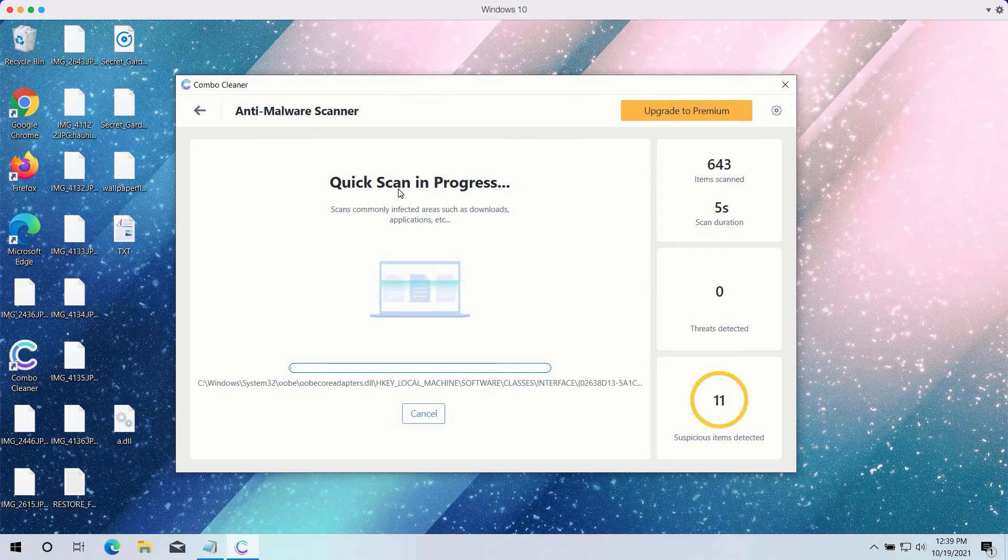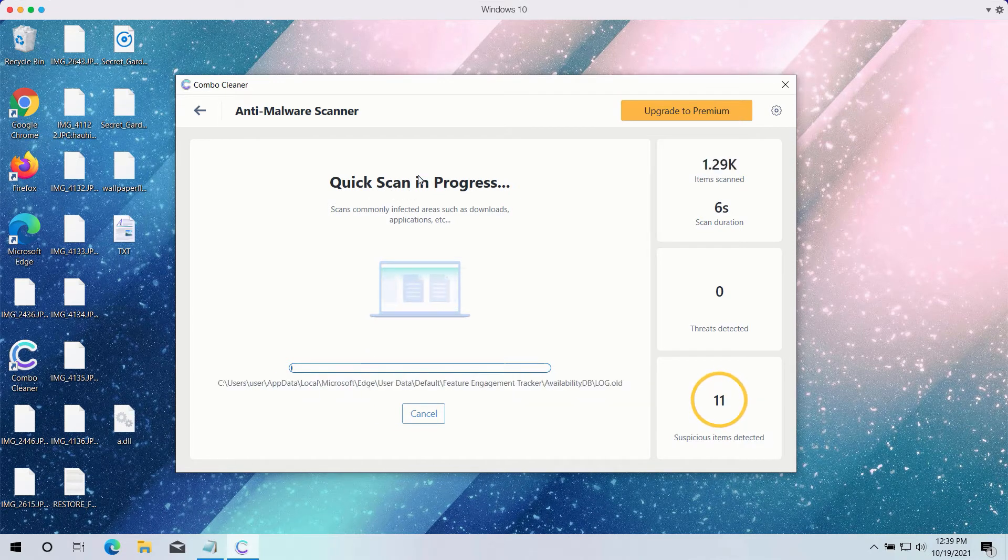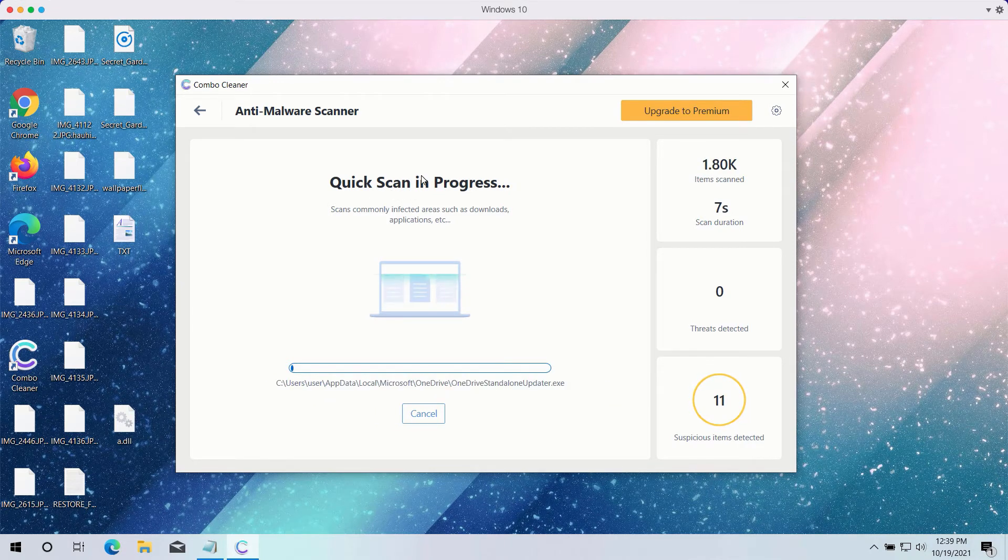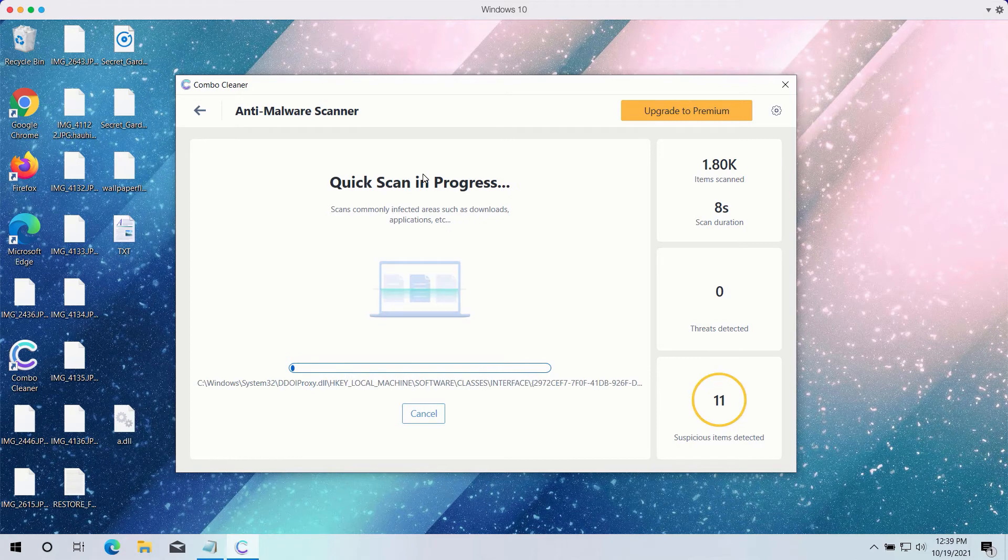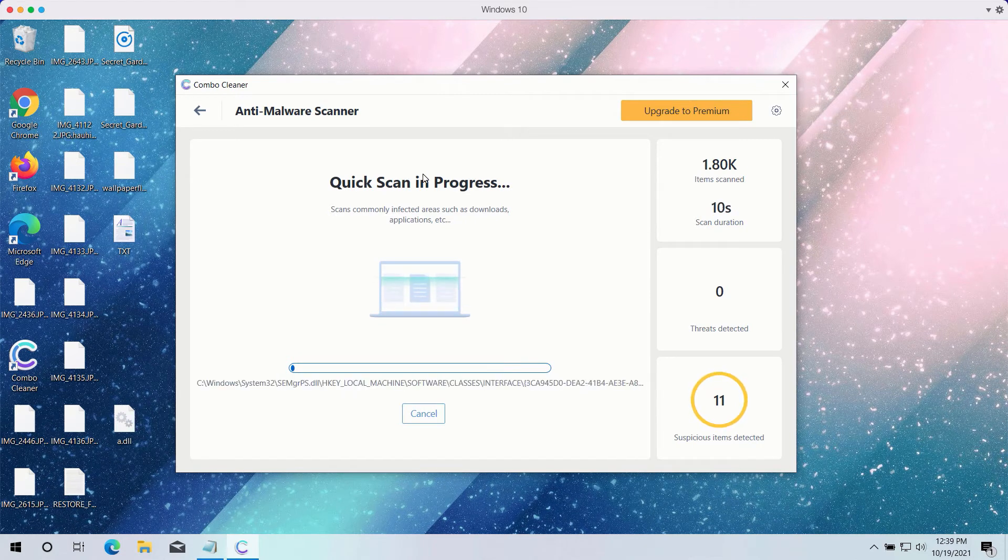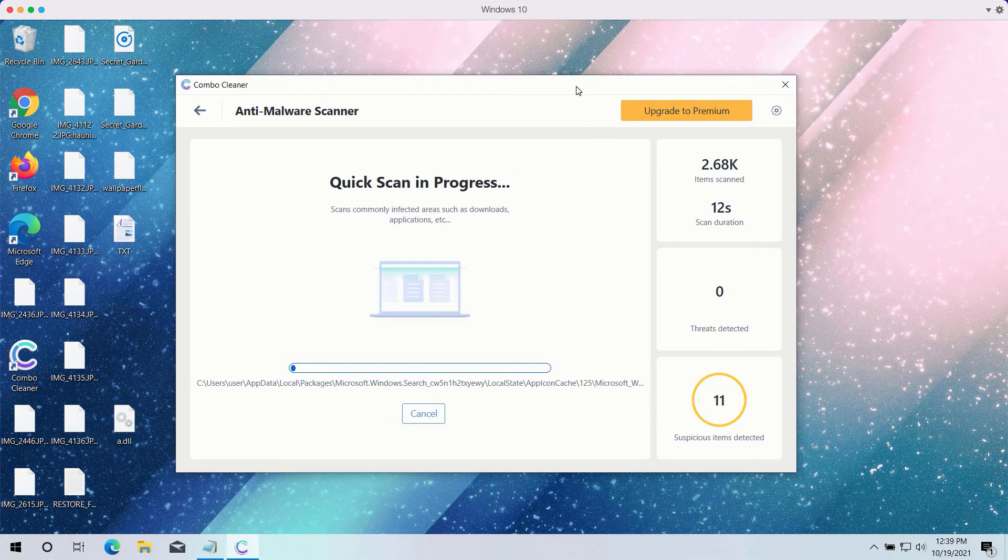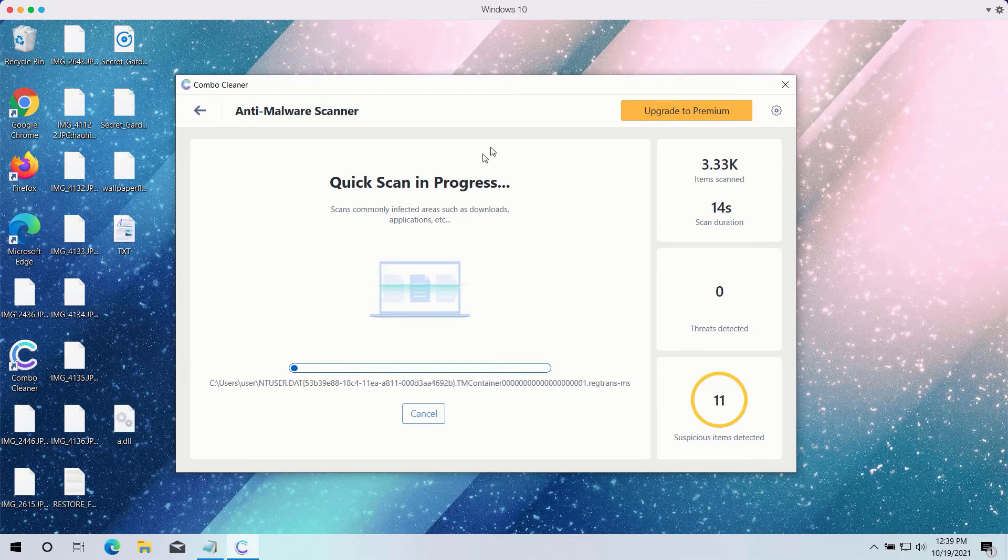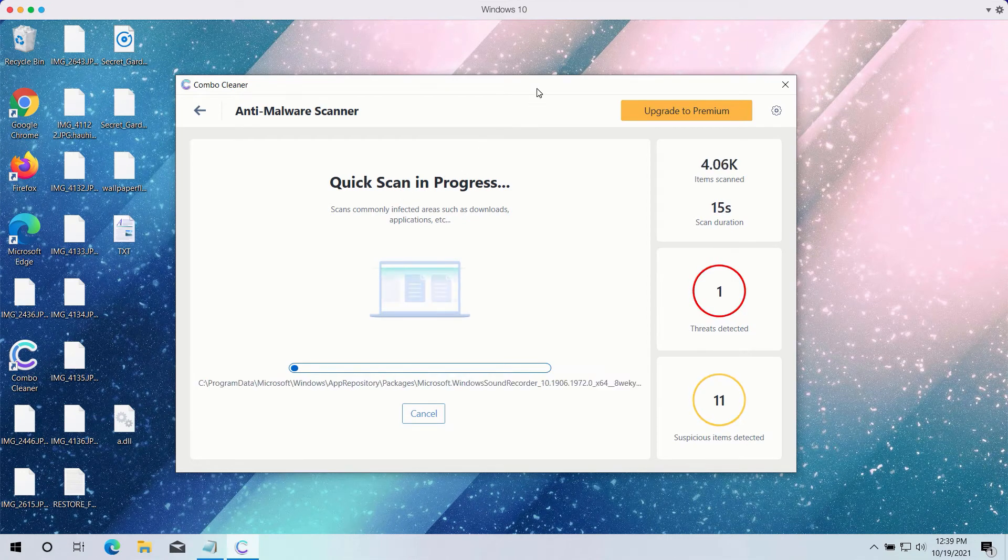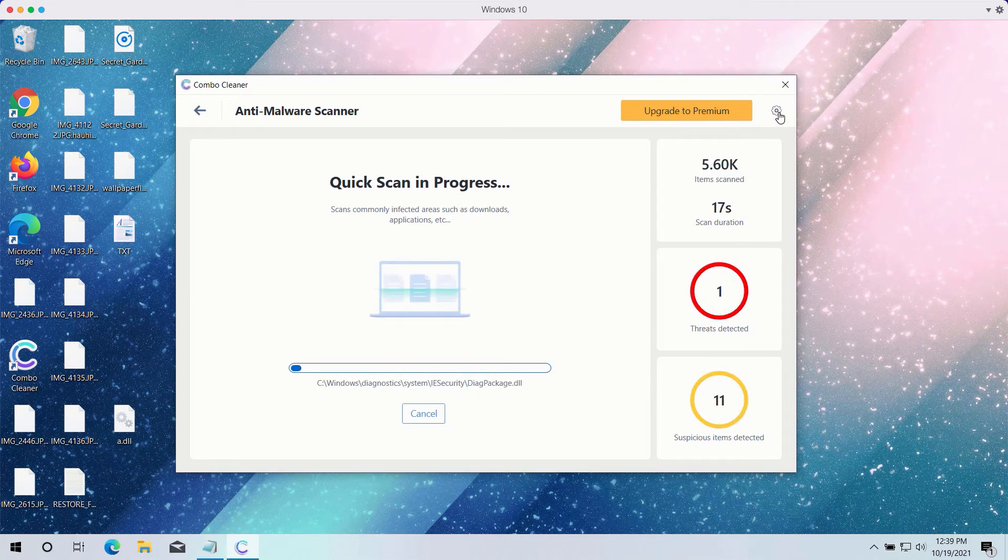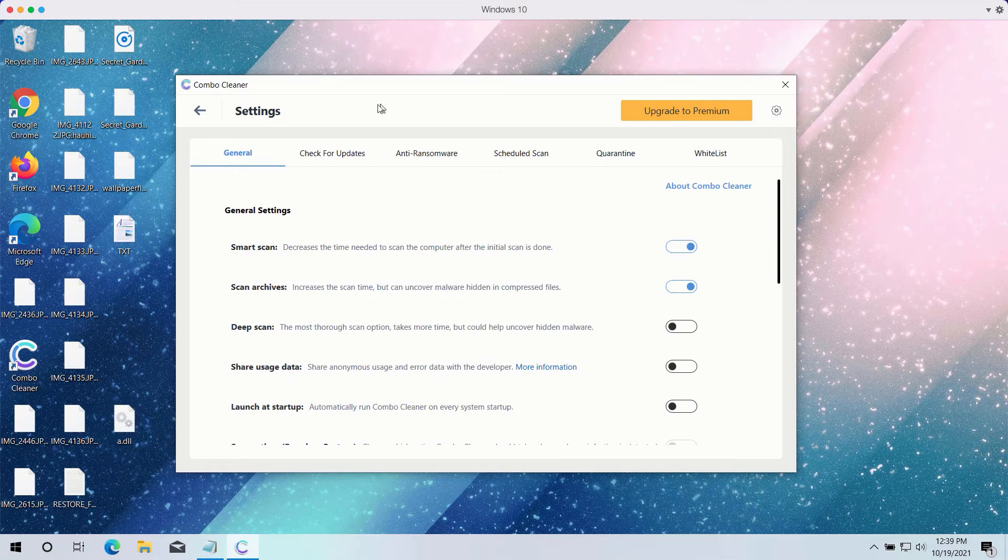The quick scan will be in progress and may take a while to complete. While the quick scan is taking place, you may experiment with certain settings of ComboCleaner antivirus.